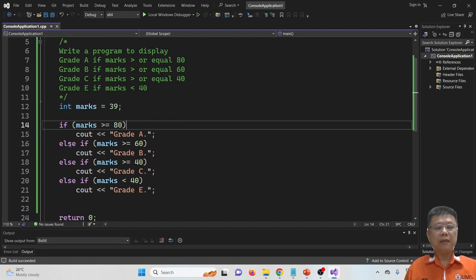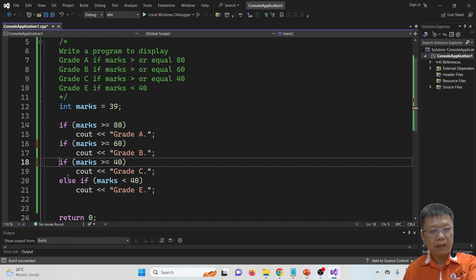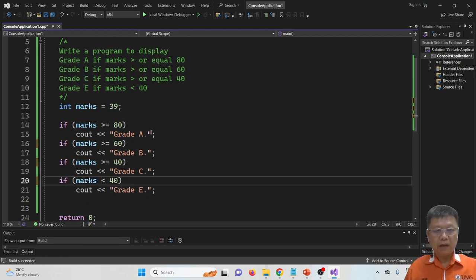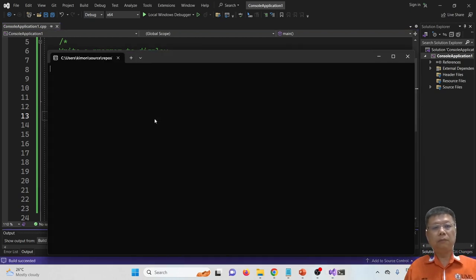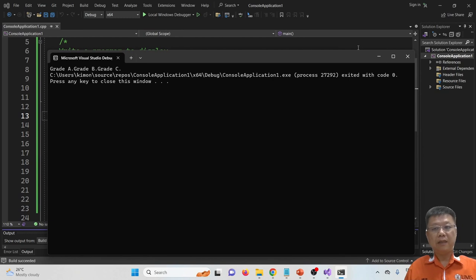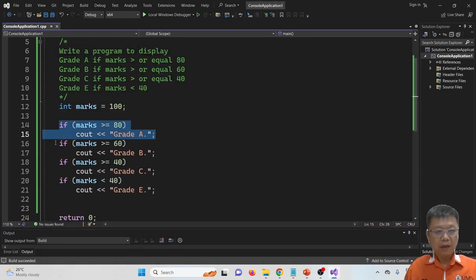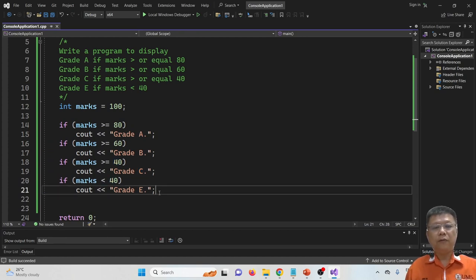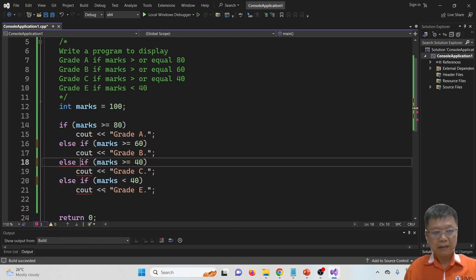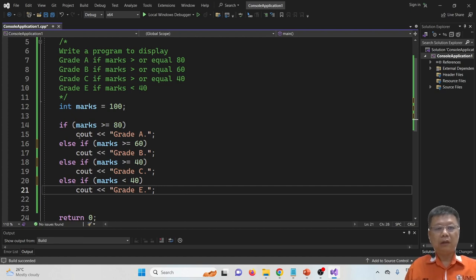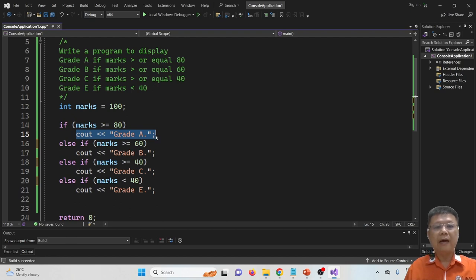If you do not understand why we have to include the else, you may remove it and try. Now put the value 100 — what will happen? It shows grade A, grade B, grade C — as I said. It fulfills the first one, checks the second, checks the third, and the fourth. Whenever a condition is fulfilled, it will cout. So in order to solve this, we must use else-if. Note that I don't put curly brackets here for each if, because there is only one line of statement for each if.